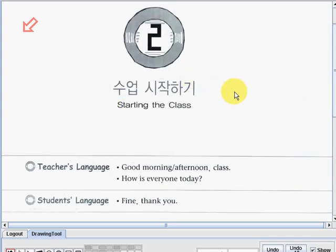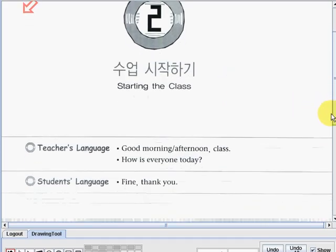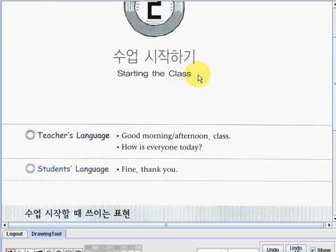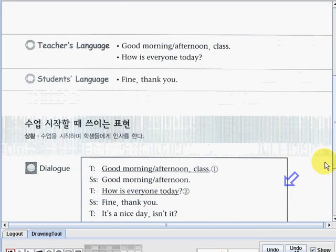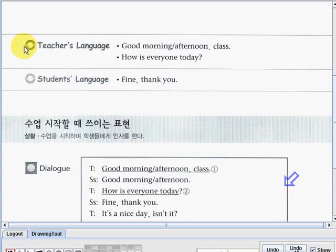If you can still remember, our first lesson from the previous video was the first class. Now we're going to continue that, and let's try to see what we're going to learn here on this part, which is starting the class. Now let's try to see the dialogues here. Before the dialogues, let's go to the teacher's language first. So you can see here, teacher's language.